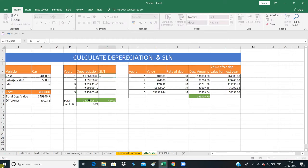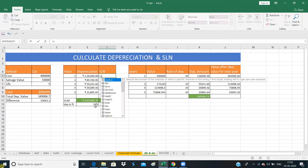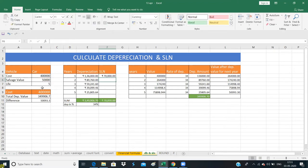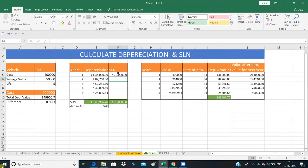Now we will do the manual calculation. We put SLN and open bracket. It is easy — choose cost, then salvage value, then life. Press Enter. Look guys, this is straight — meaning it is a fixed 70,000 each year.